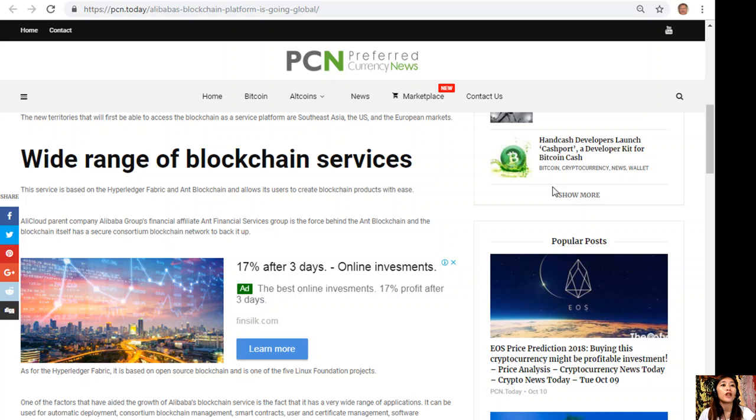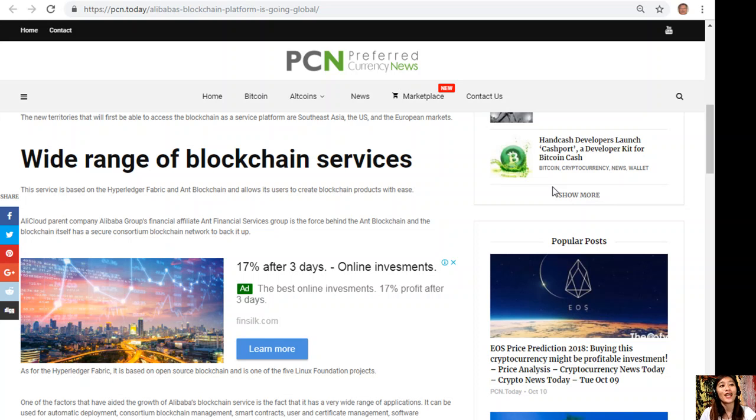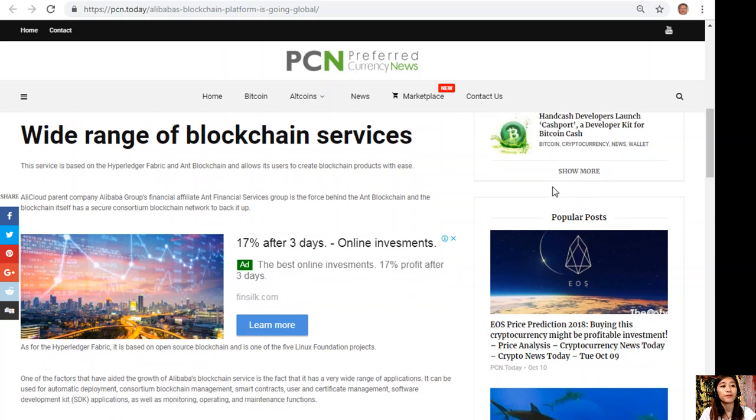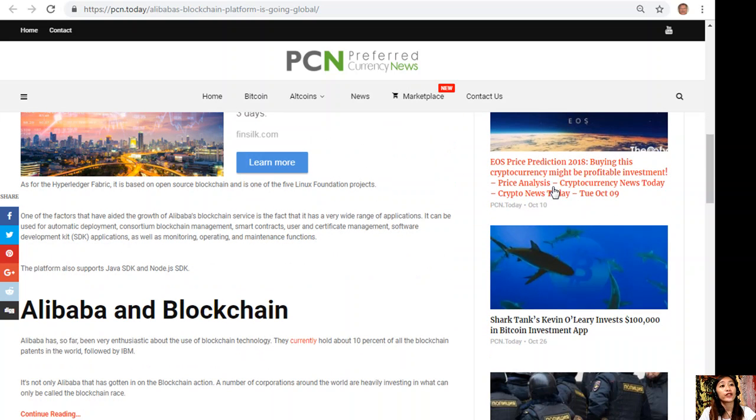This service is based on the Hyperledger Fabric blockchain and allows its users to create blockchain products with ease. Alicloud parent company Alibaba Group's financial affiliate Ant Financial Services Group is the force behind the blockchain, and the blockchain itself has a secure consortium blockchain network to back it up. The Hyperledger Fabric is based on open source blockchain and is one of the five Linux Foundation projects.